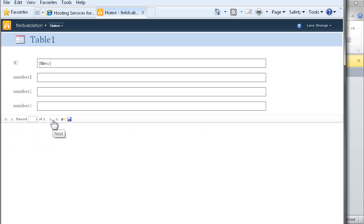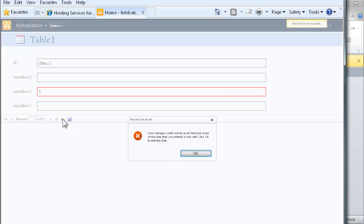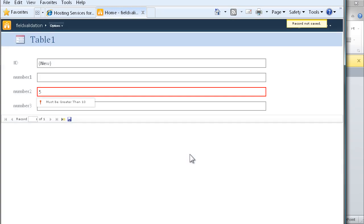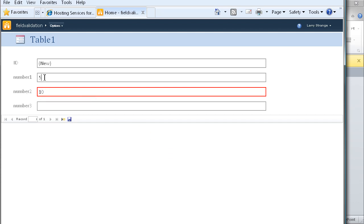First thing we'll do is try to put a number into the second field that is less than 10. When we try to create a new record, we get an error that the record is not saved, and the user is presented with a dialog telling them that the number must be greater than 10. So we know that works.